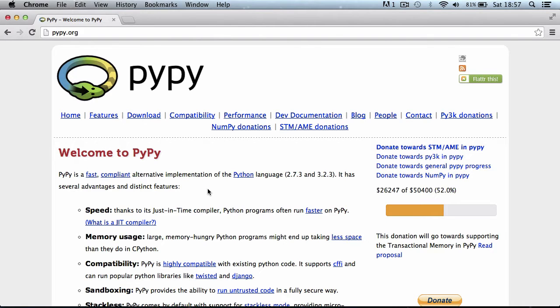Hi and welcome to this video. Today you're going to be learning how to create a virtual machine in Python.